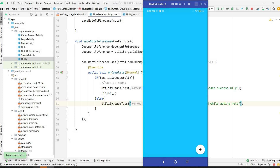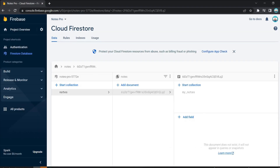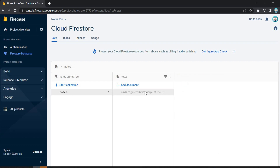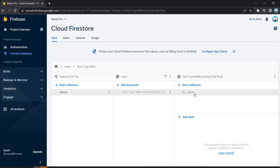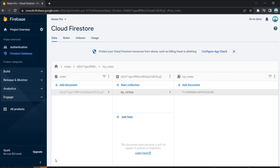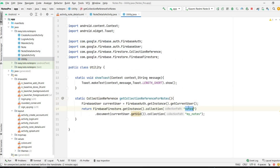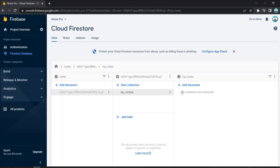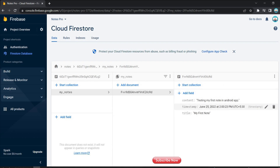Let's verify in Firebase. Reloading the Firebase console, we can see our note was added. As mentioned, it created a 'notes' collection first, inside that a document with our unique user ID (which you can verify in Authentication), and inside that a 'my_notes' collection. Inside 'my_notes' we have our note document. Clicking on it shows the content, timestamp, and title — successfully added!